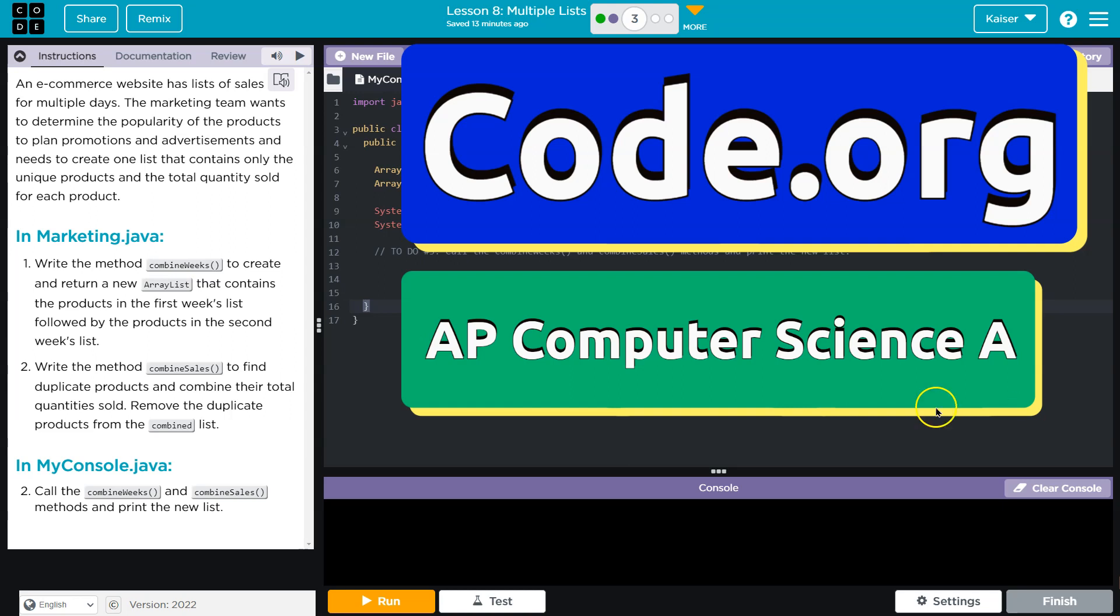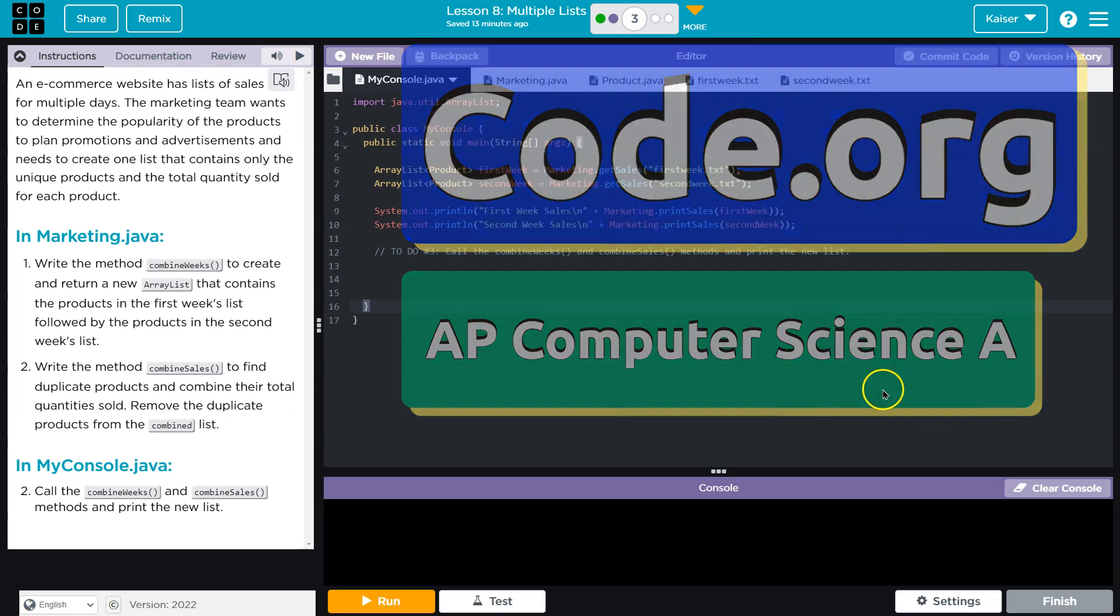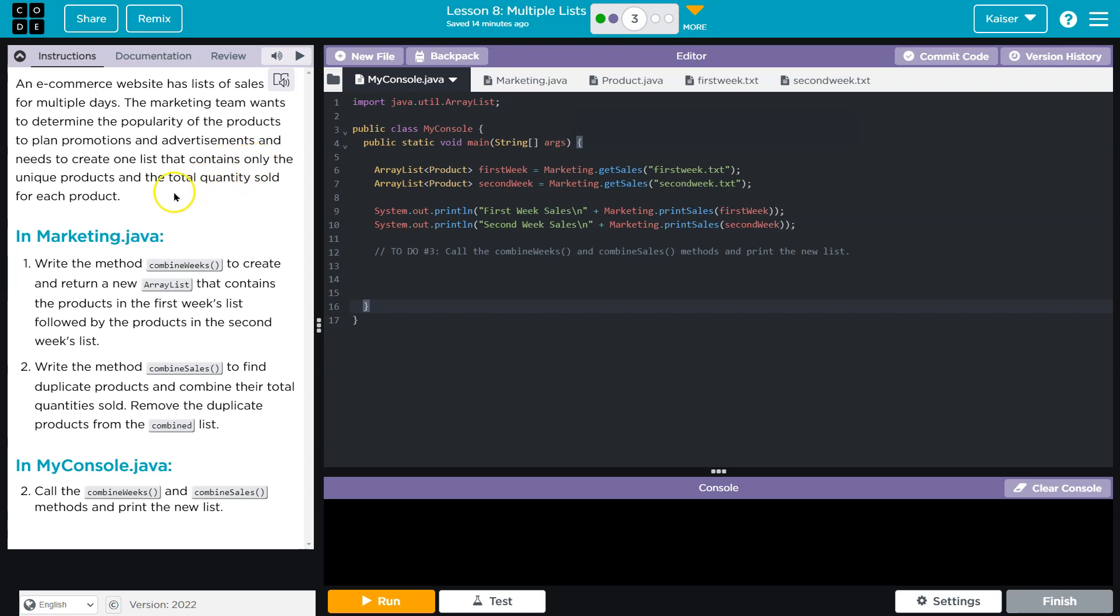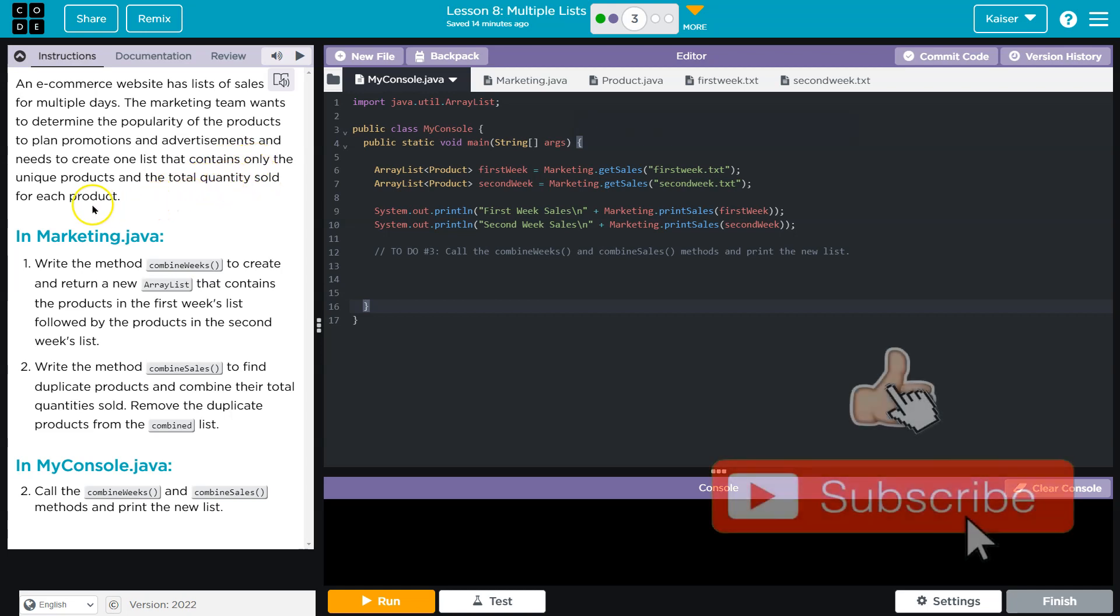This is Code.org, and let's see what we have here. An e-commerce website has lists of sales for multiple days. The marketing team wants to determine the popularity of products to plan promotions and advertisements and needs to create one list that contains only the unique products and total quantity sold for each.